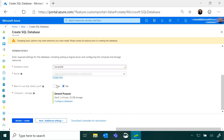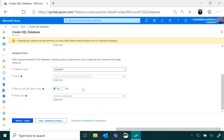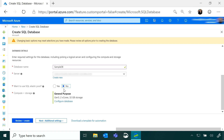I can also look at whether I want to put this database in an elastic pool. I could use that if I have a large number of databases and I want to manage and monitor the performance of them together, and then select the pools I want this database and other databases to be managed within. I'm going to configure this database solo.